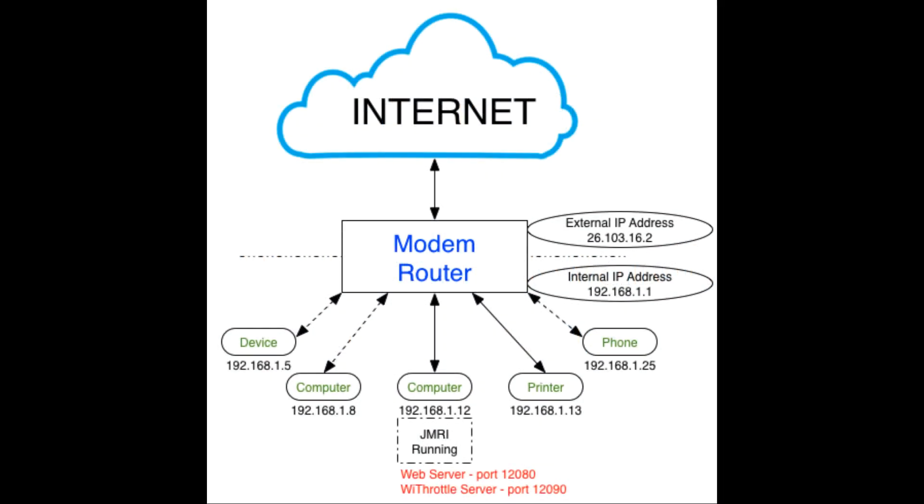Before we start setting up the port forwarding on your router in your house, here's a little tutorial about how this is going to work. So, you have the Internet out there, and you have your devices in your house, and probably sitting between those two things is your modem slash router. You have a modem that allows your cable line or your phone or DSL or something to connect, and then the router is what allows multiple devices in your house to connect to that modem and go out to the Internet. Well, that router has really two IP addresses. On the outside, it has an IP address that the Internet knows. So, from the outside, its address might be something like 26.103.16.2, like in my example here.